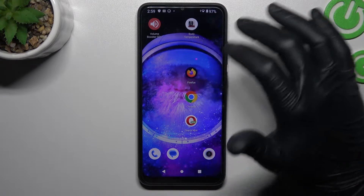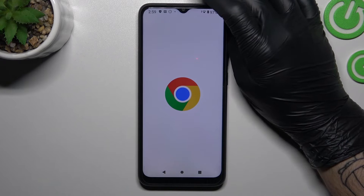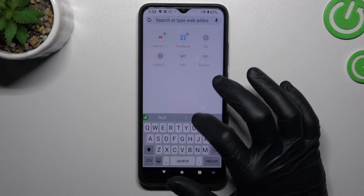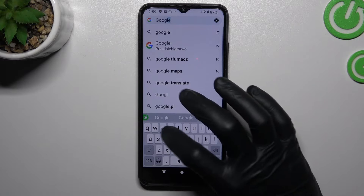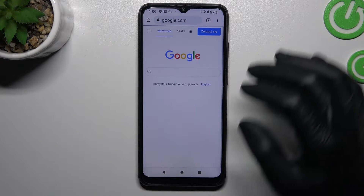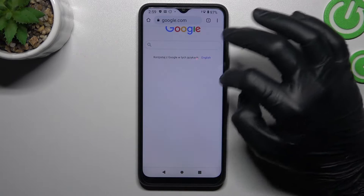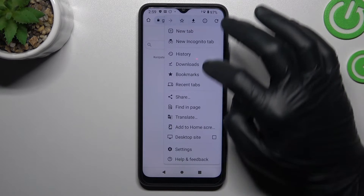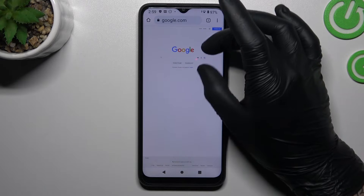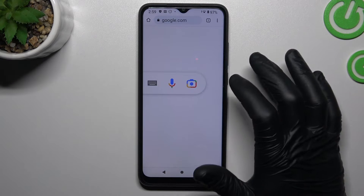So just open your web browser and go to google.com. Now it's a very important thing, we have to switch to the desktop site. Now you can see the small icon of camera appears, so click on it.